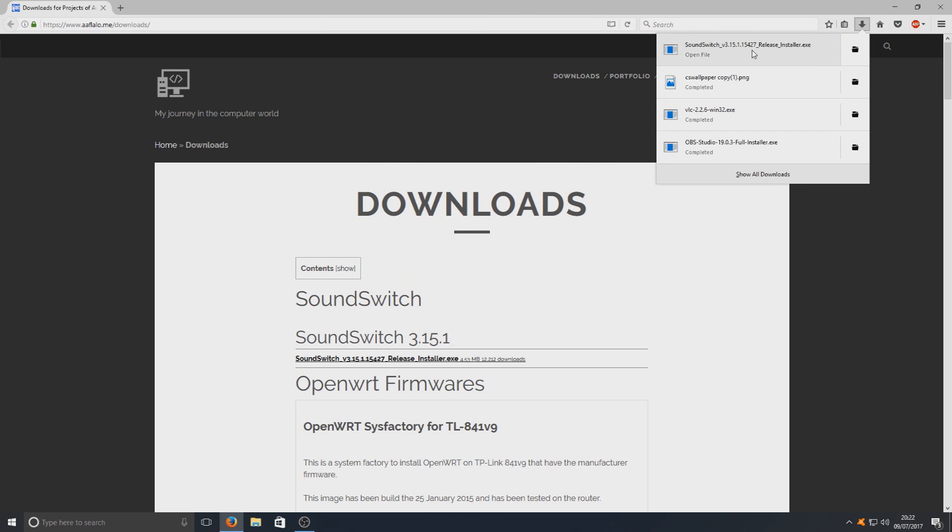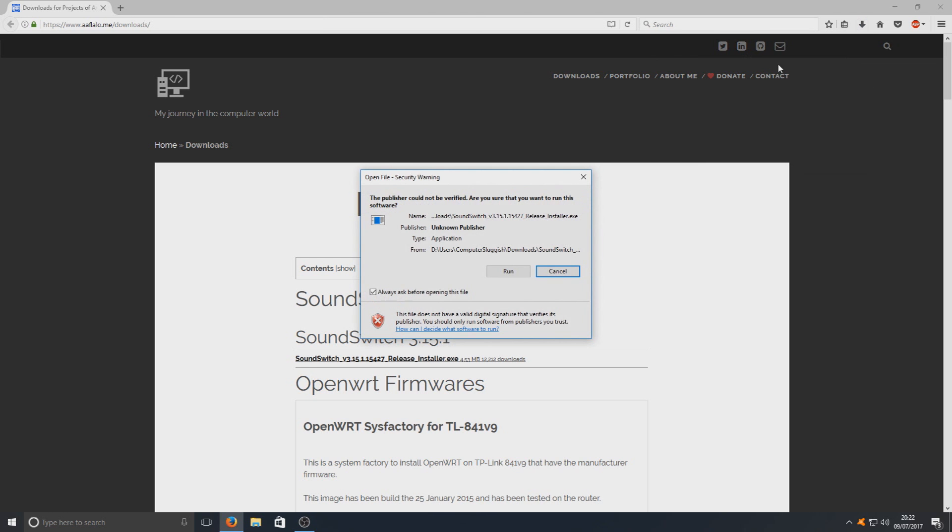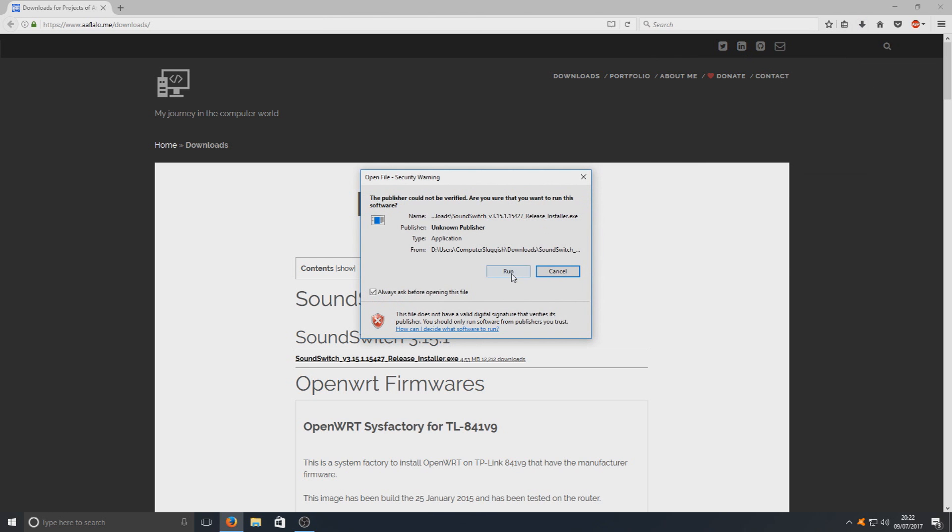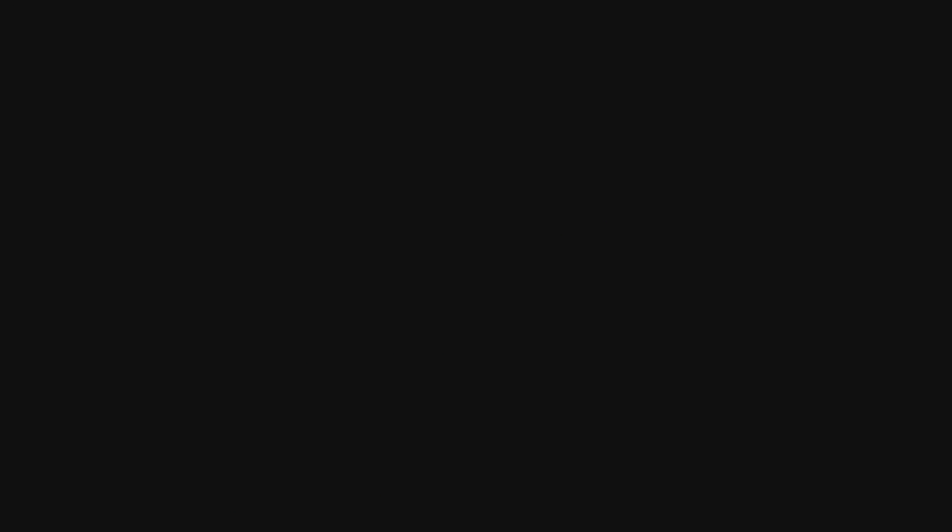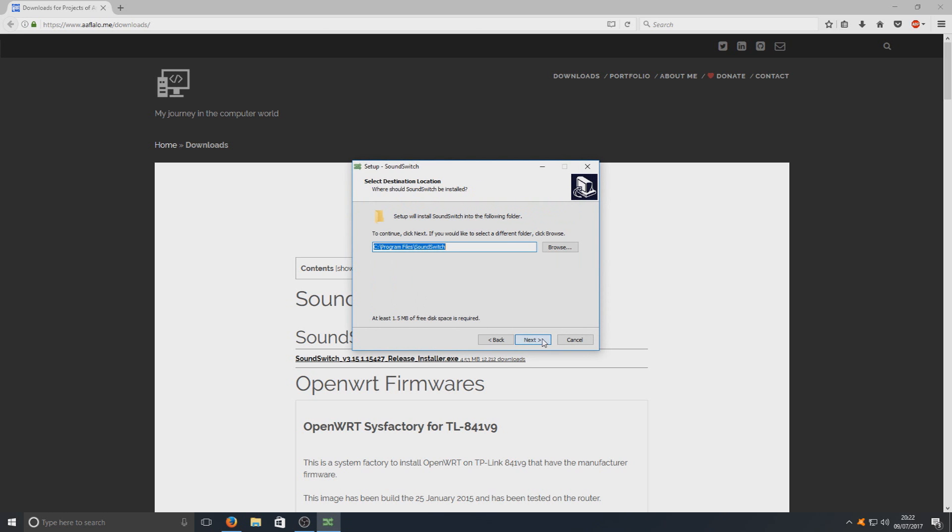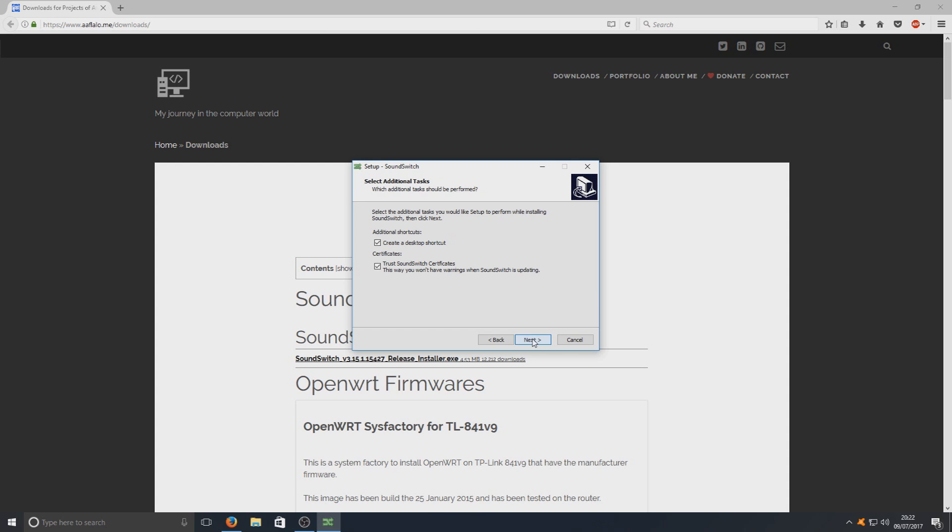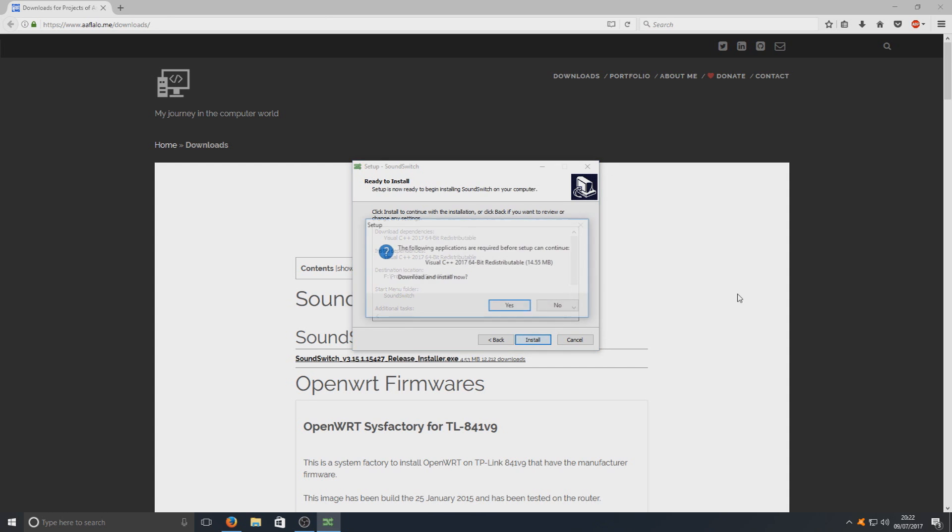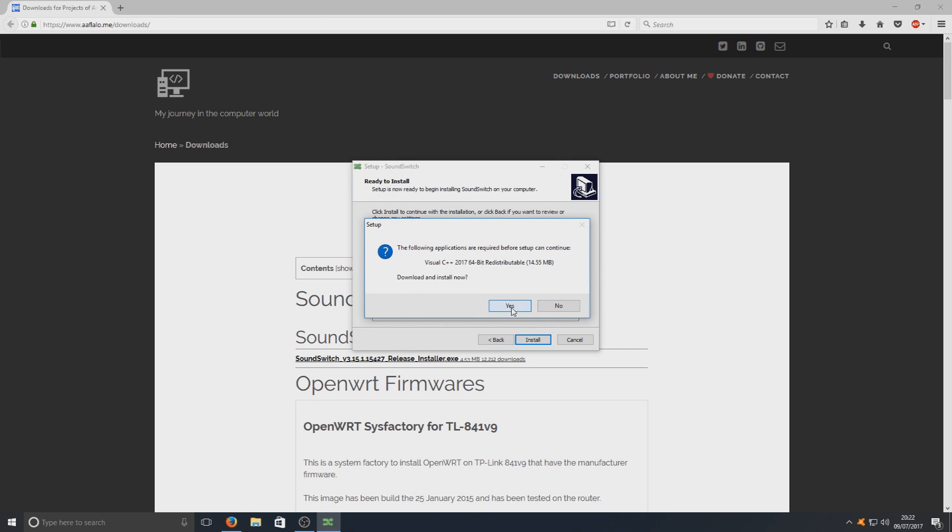Once you save the file you can now open it and we're going to go run and we're just going to hit yes there and we're going to go ok. I accept, next, select where you'd like the program to be installed and we're just going to hit next.